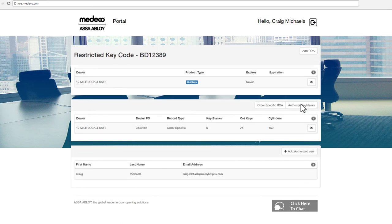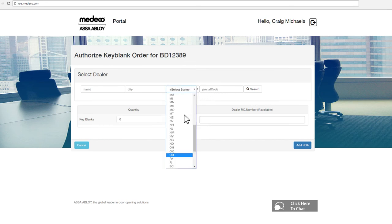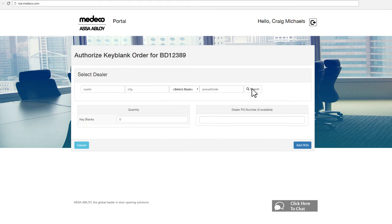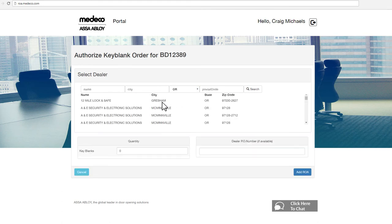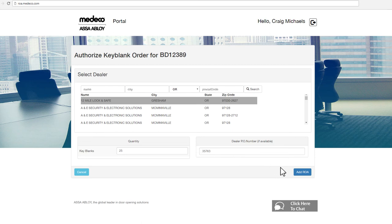Authorize Key Blanks is used to establish authorization for a direct Medico dealer or distributor to purchase key blanks on your behalf. You will need to select the dealer you will be authorizing to purchase on your behalf via the search bar. You will also need to specify the key blank quantities you're authorizing on this ROA. If you know the dealer PO to which your key blank ROA will be tied, please provide it in the dealer PO number field. Click Add ROA and you're finished.